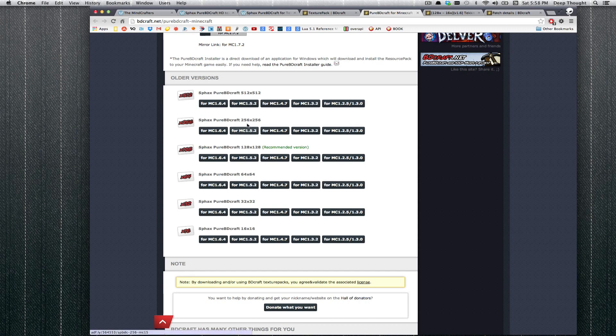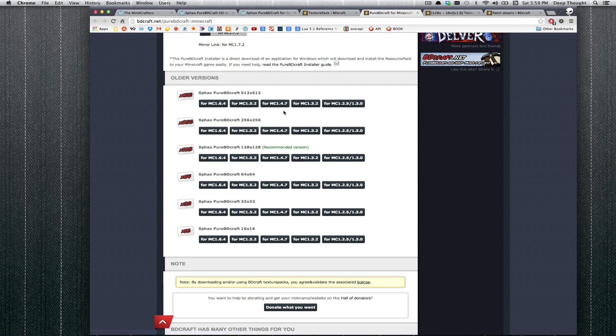If you are doing Feed the Beast Ultimate, go ahead and grab this 1.5.2 column. If you are doing Feed the Beast Unleashed 1.5.2, Feed the Beast Ultimate 1.4.7, Tekkit Lite 1.4.7, Tekkit Classic 1.2.5, you know the drill.